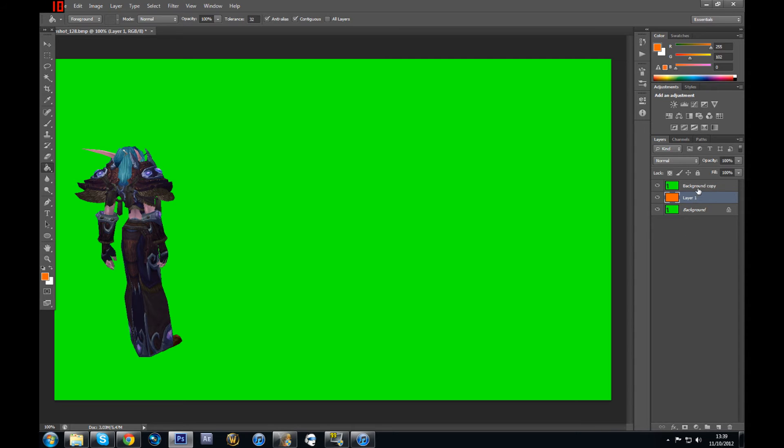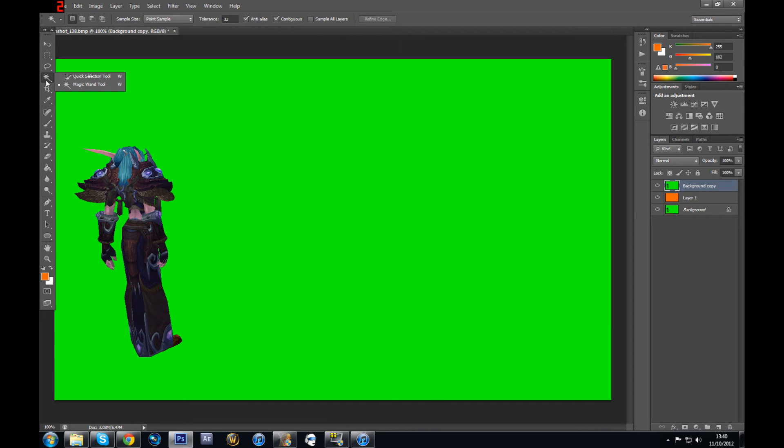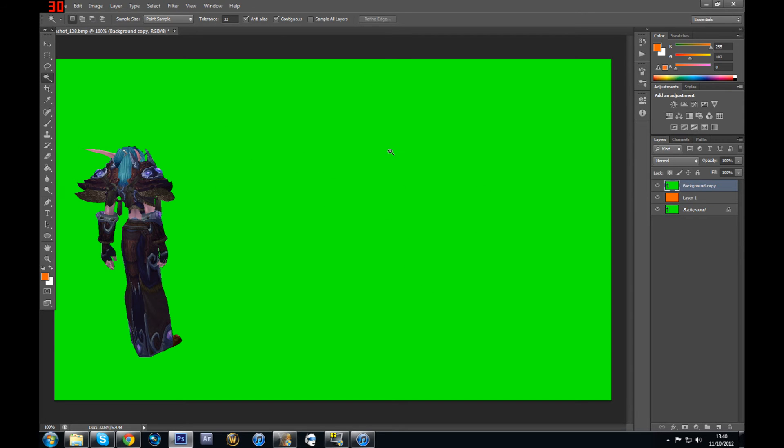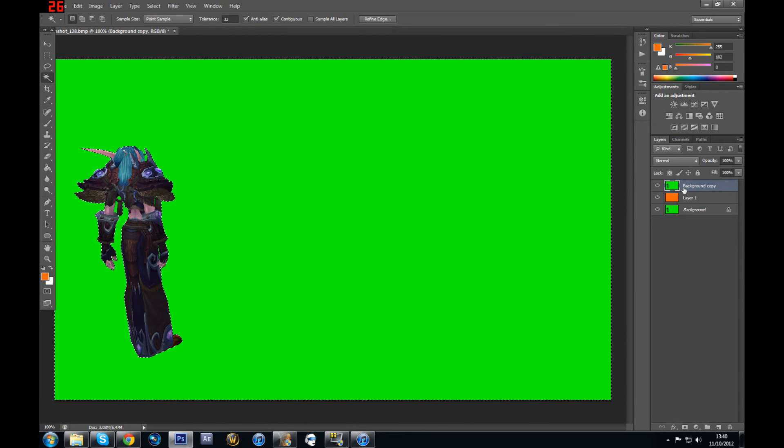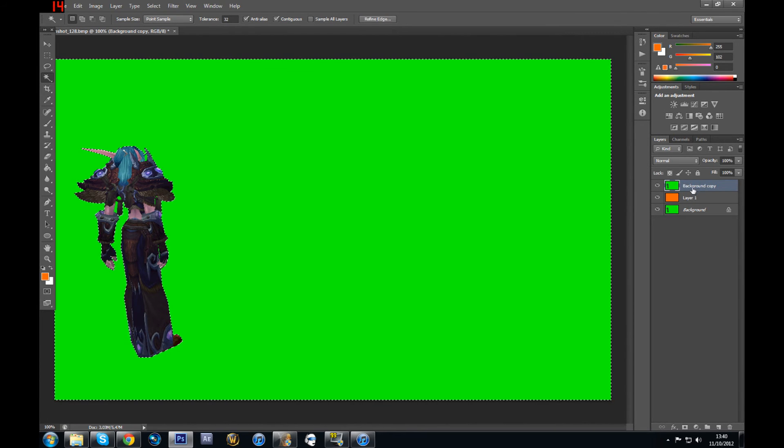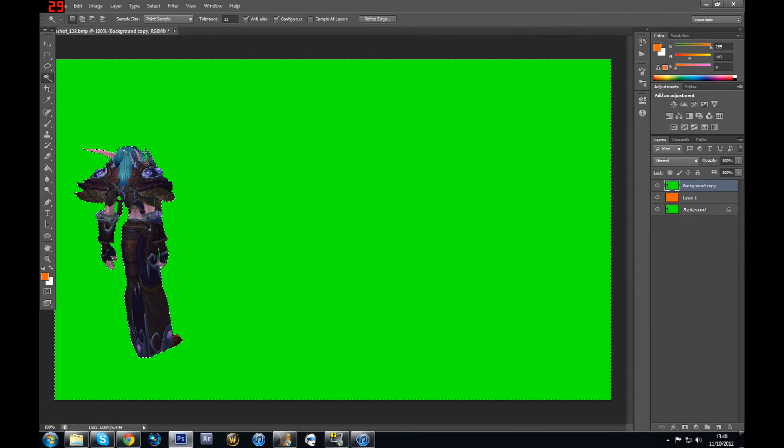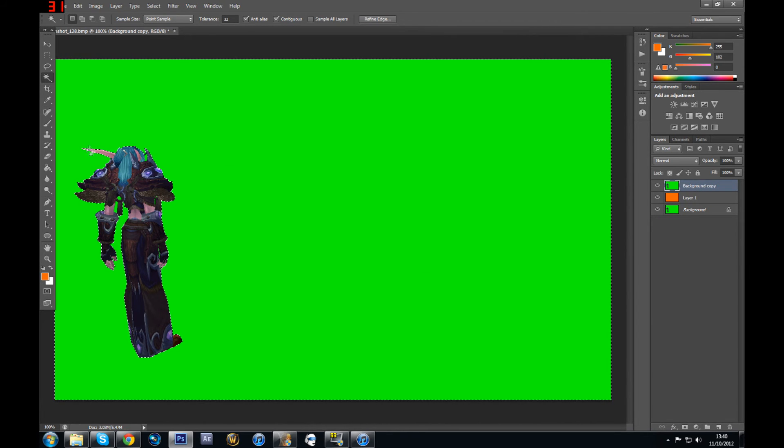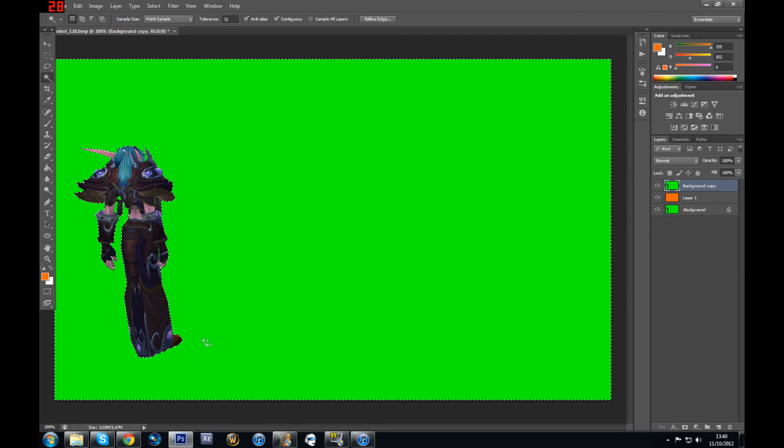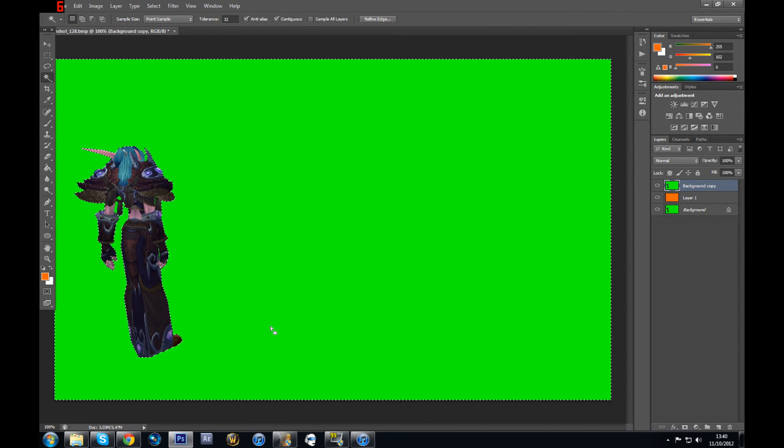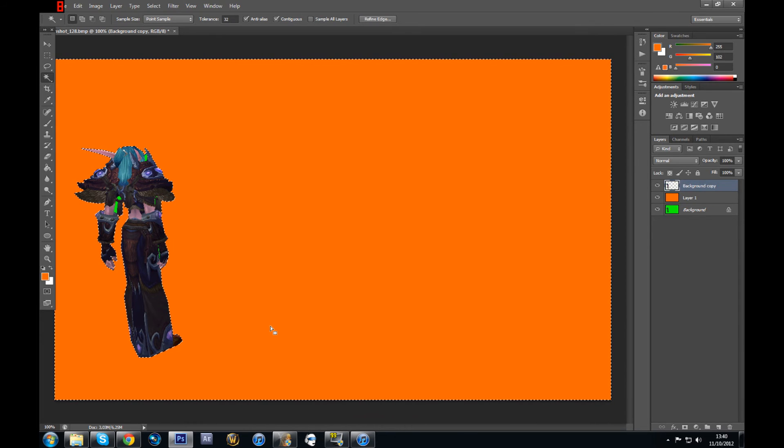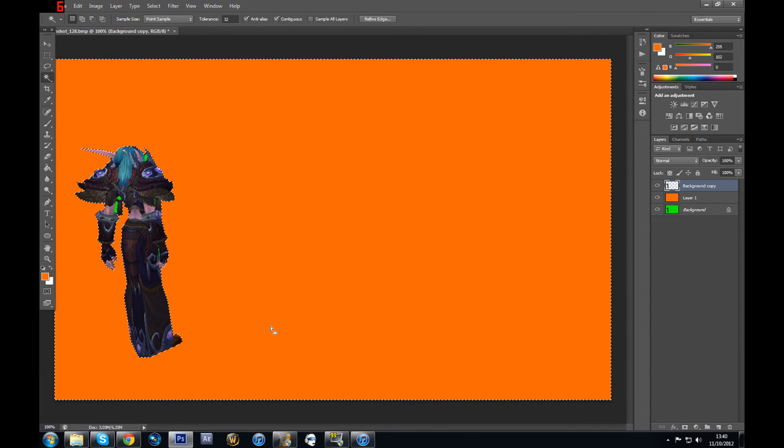What you're going to do now is select your character layer on top. And then select the Magic Wand tool here. Now you should have this. And then you're going to click on a green part. It doesn't really matter where, just click on the green part on your screenshot. Make sure that you're selecting the character layer that you have on top. Now you should have this around your character, like a design. And then you're going to click Delete on your keyboard. And you just click on it. Now you should have something like this. As you can see, there's still a little bit of green on my character.